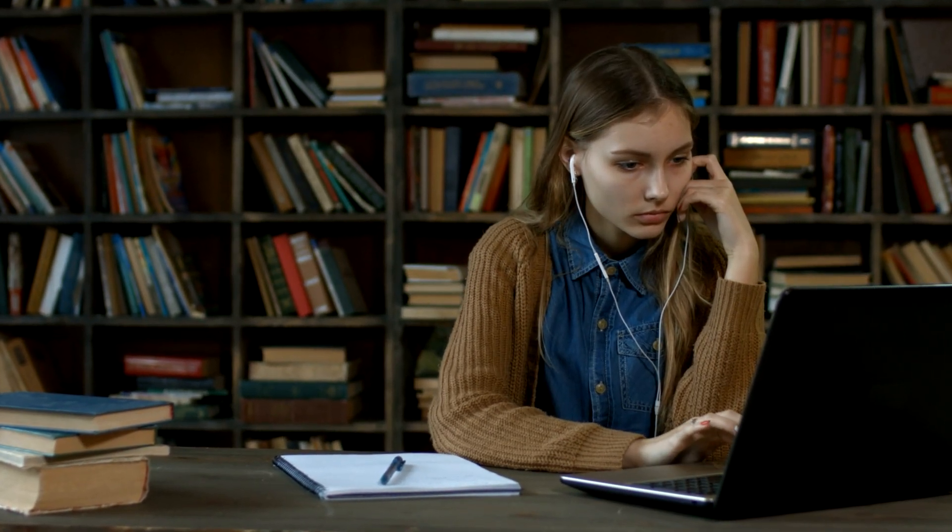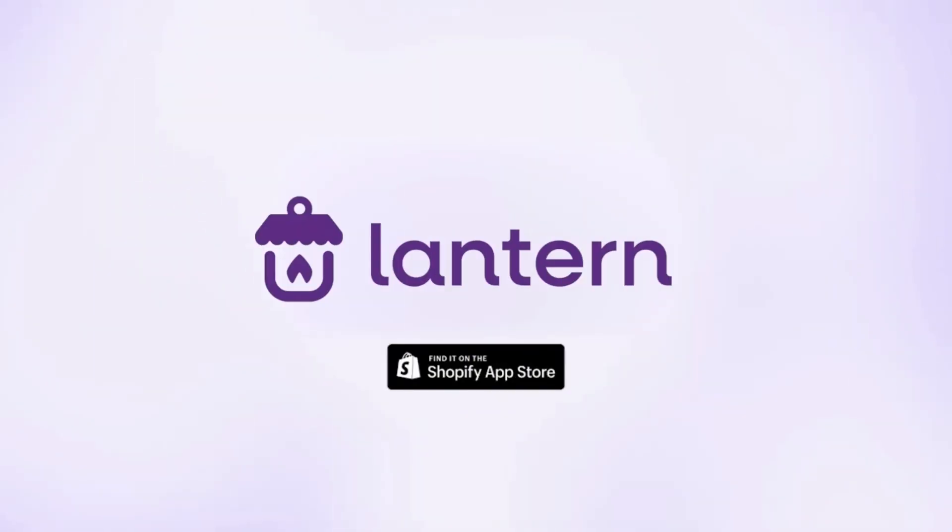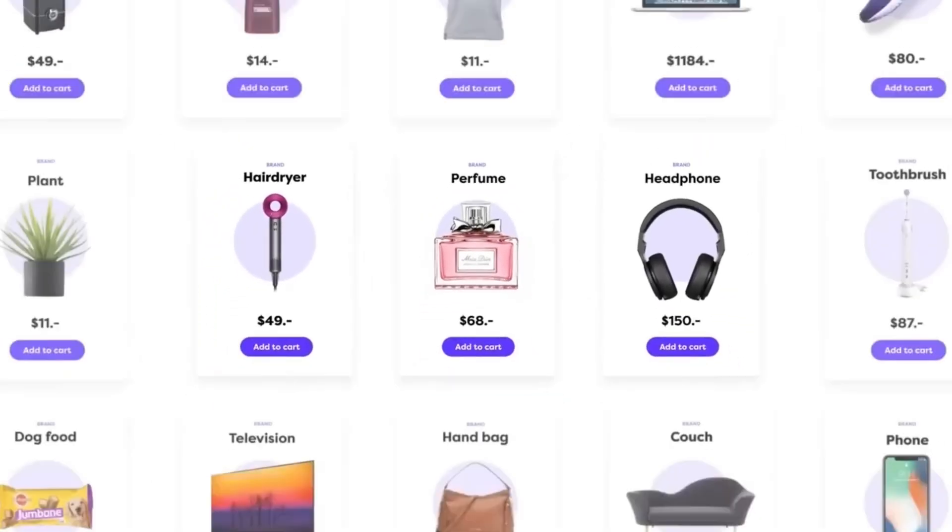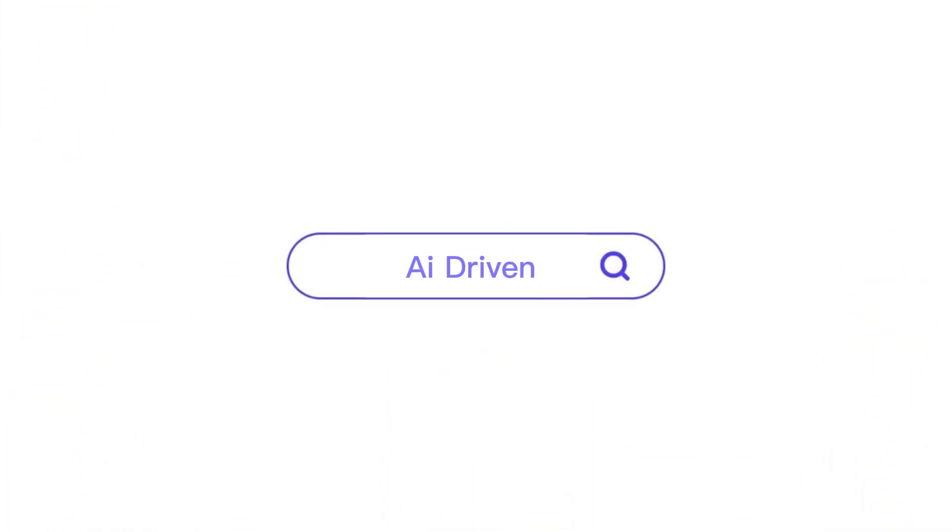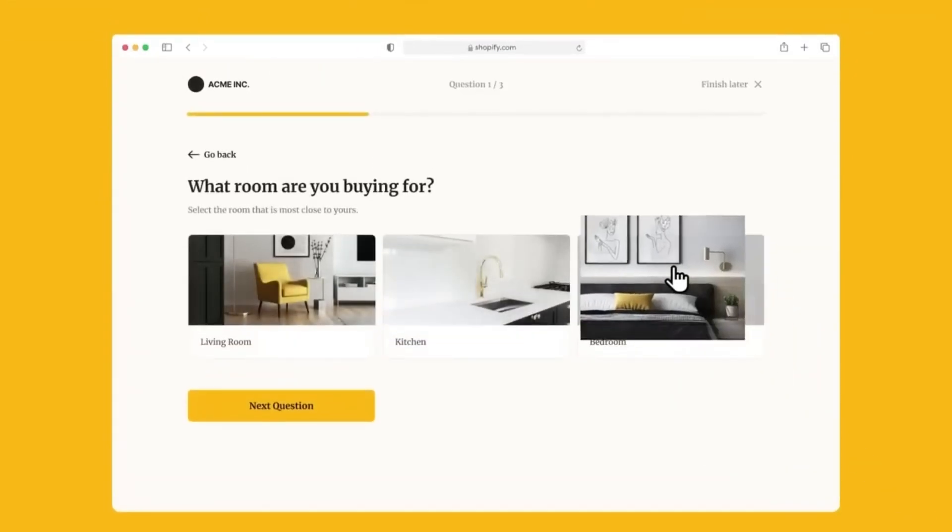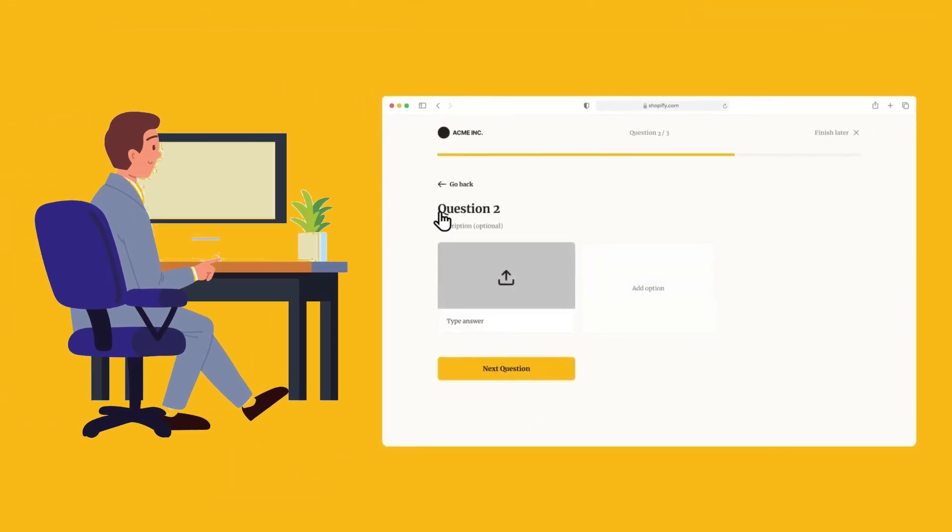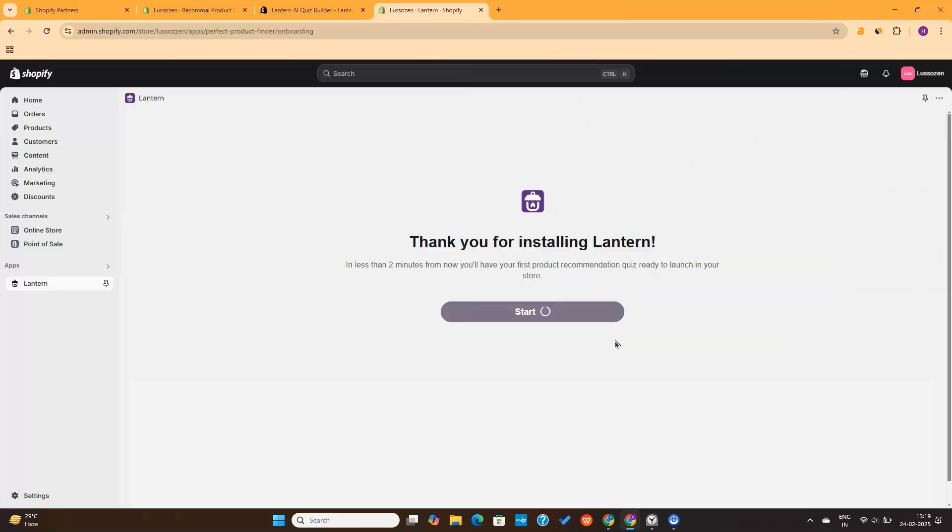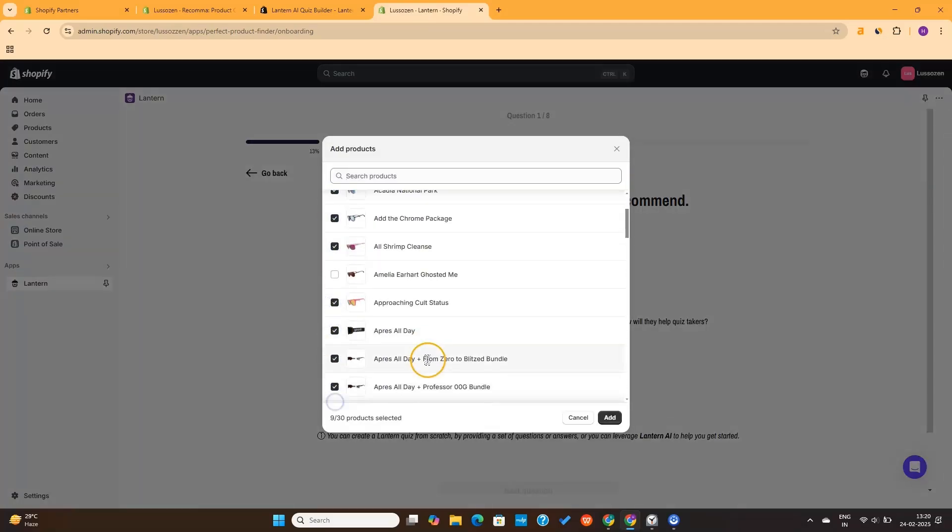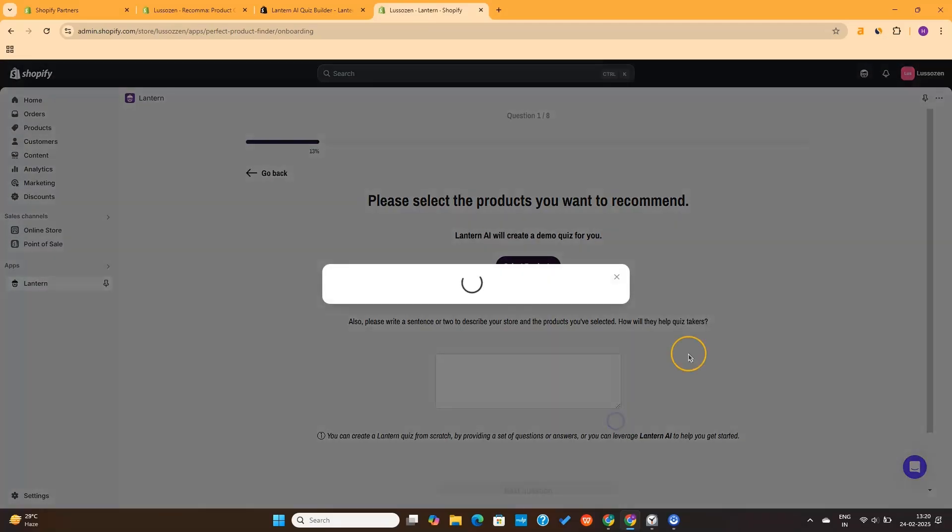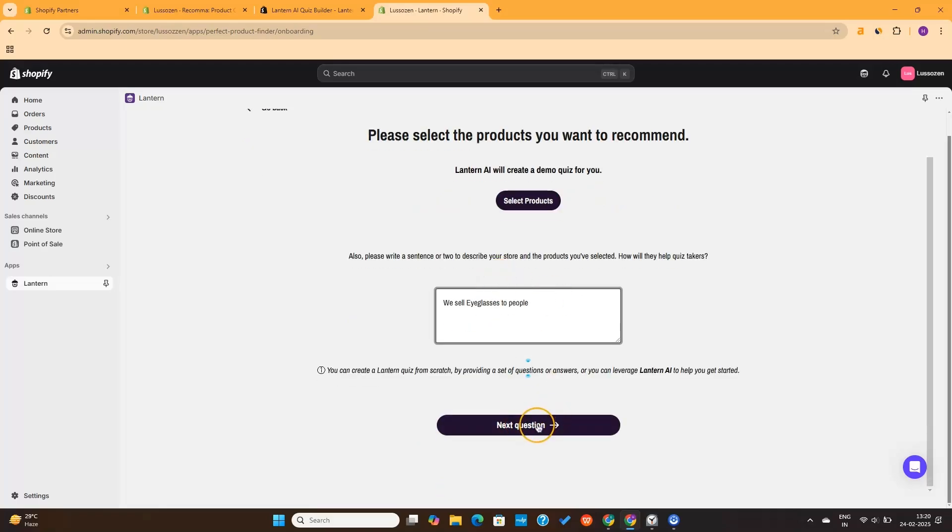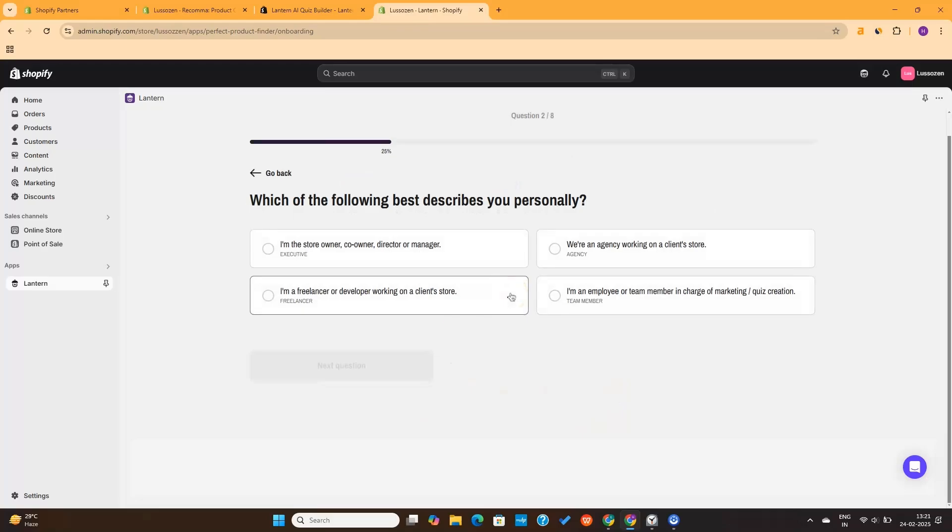Next up, we have the Lantern AI Quiz Builder. If you want an instant, no-fuss quiz builder that's AI-driven and fully customizable, Lantern AI can be the tool for you. This is perfect for busy store owners who want to set up a high-converting quiz in minutes and let AI do the heavy lifting. Once the app is installed, you only need to select some products here, and then the AI will generate the quiz for you.